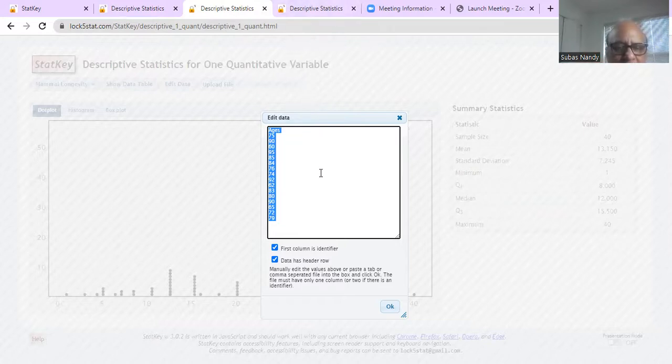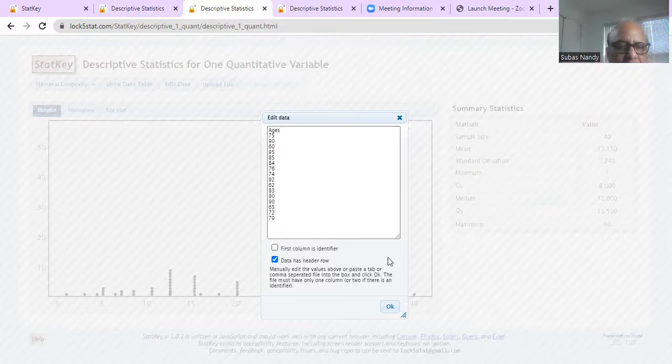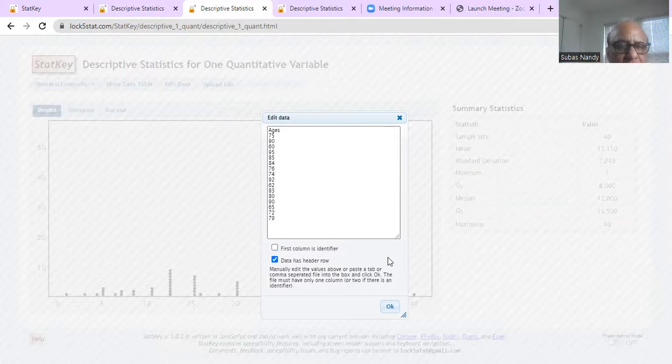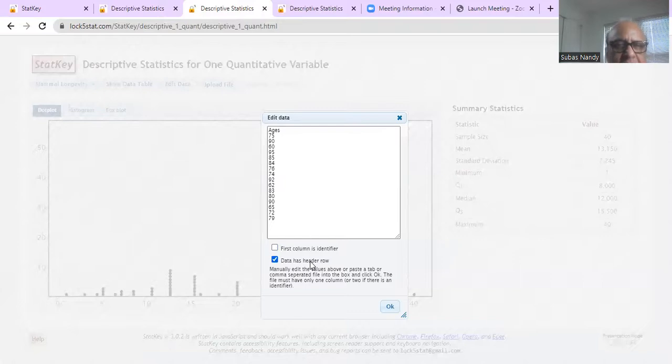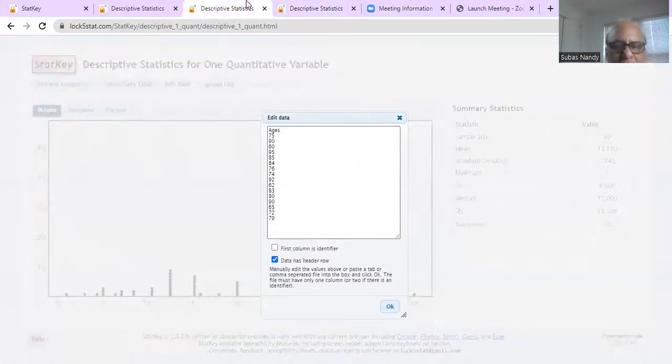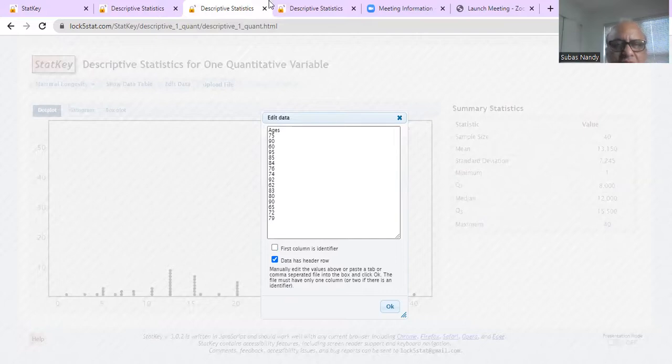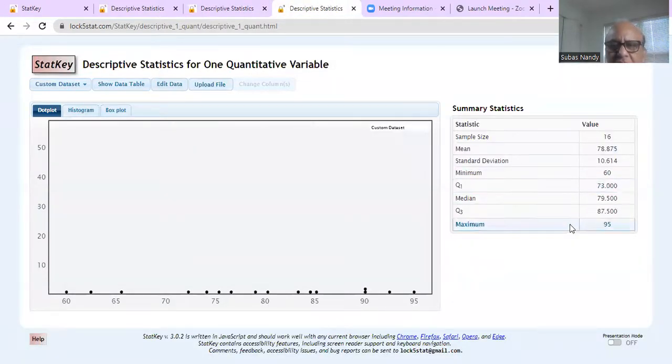So this is my new data. Then I have to get rid of this first column is identify, get rid of this because we have only one column. We do not have two columns. We have only one column. But we leave the check mark on data has header now. Our header is ages. And then I click, then I click enter.